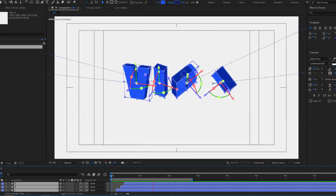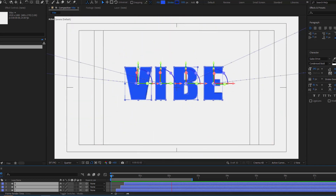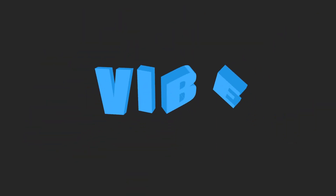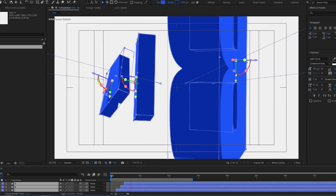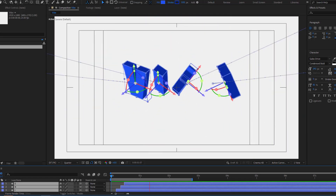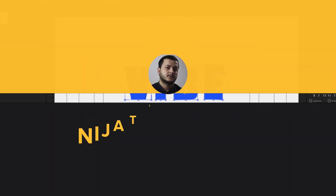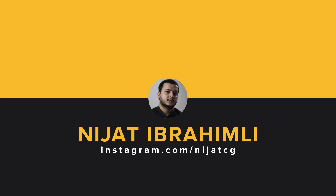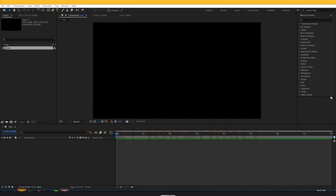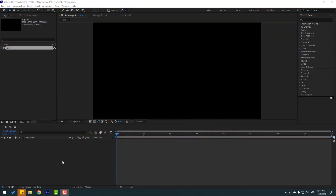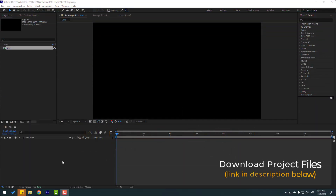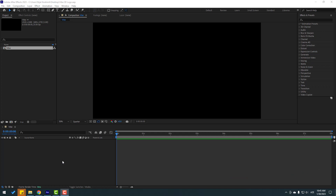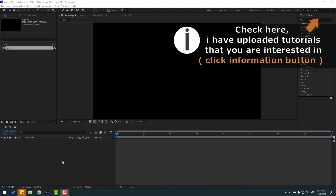Hey guys, welcome to my new video. In this video I'm gonna show you how to make this text animation with After Effects. Let's get started. After the finished video I will share the project files for download.